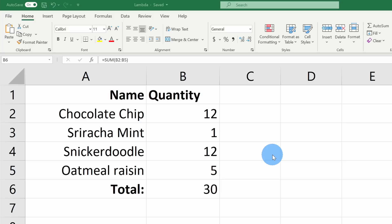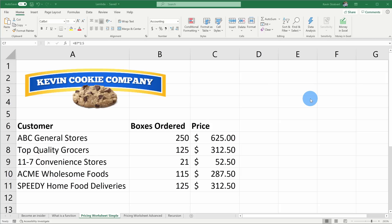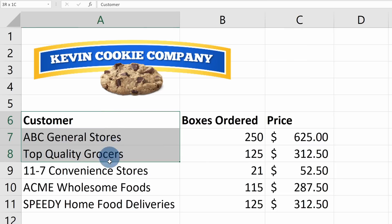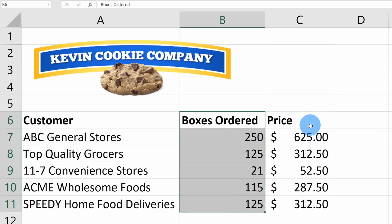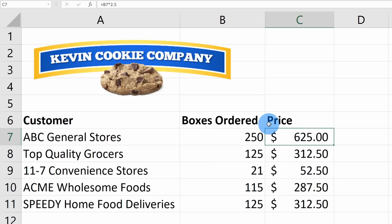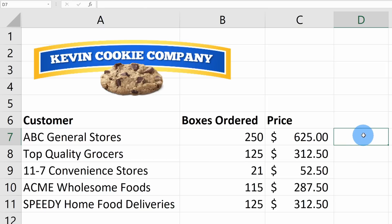With Lambda, I can create my own function — I could call it the Kevin function, buy cookies, or really whatever name I want. The great thing is I can then call that function wherever I am in my workbook without knowing any coding. Now, let's jump to the next worksheet and create a function. This sheet contains order information for the Kevin Cookie Company, showing retailers, boxes ordered, and the price they pay at wholesale.